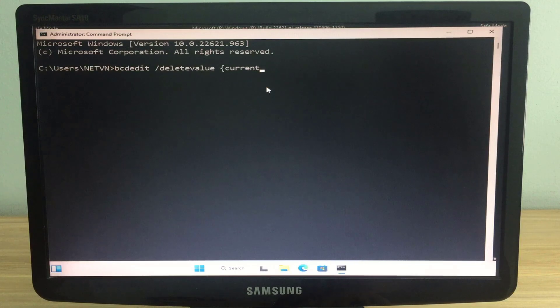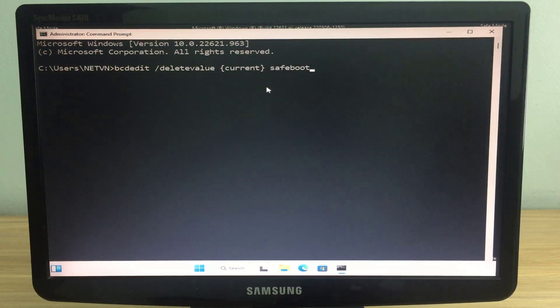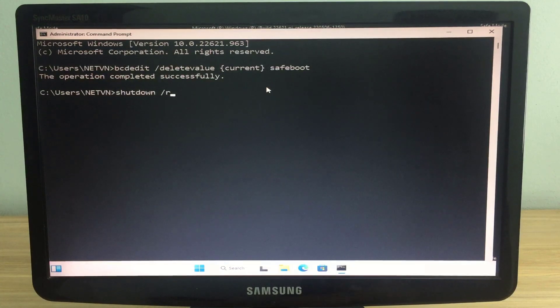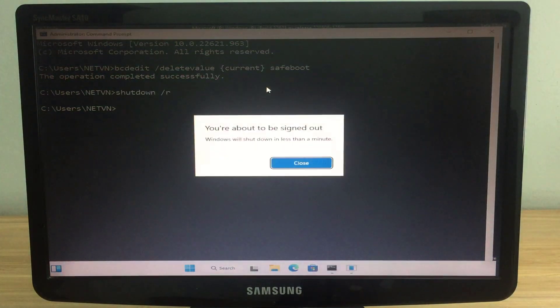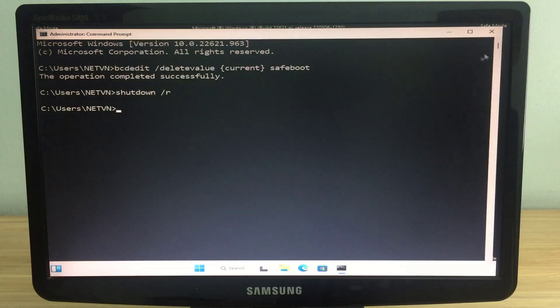Next, you restart your computer. Now your Windows computer will boot into normal mode. Hope the above command will help you. Thanks for watching, don't forget to like and subscribe.